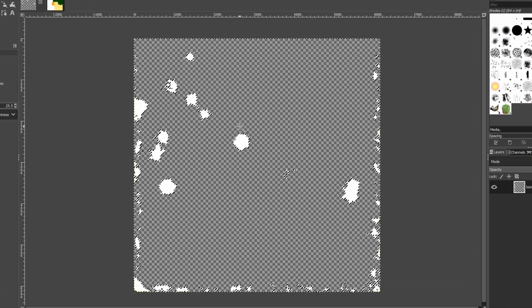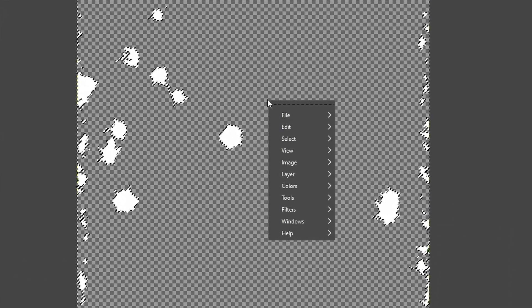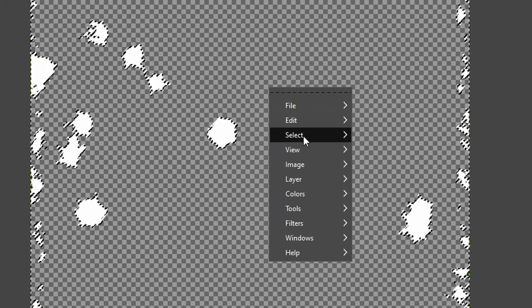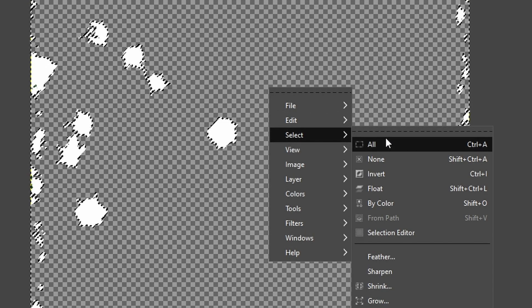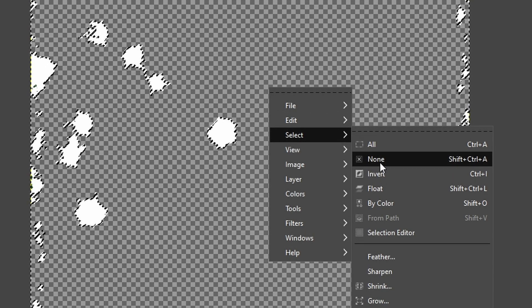Now I need to deselect it, get rid of these ants, so I'm just going to do a right click, go to Select, and say None.